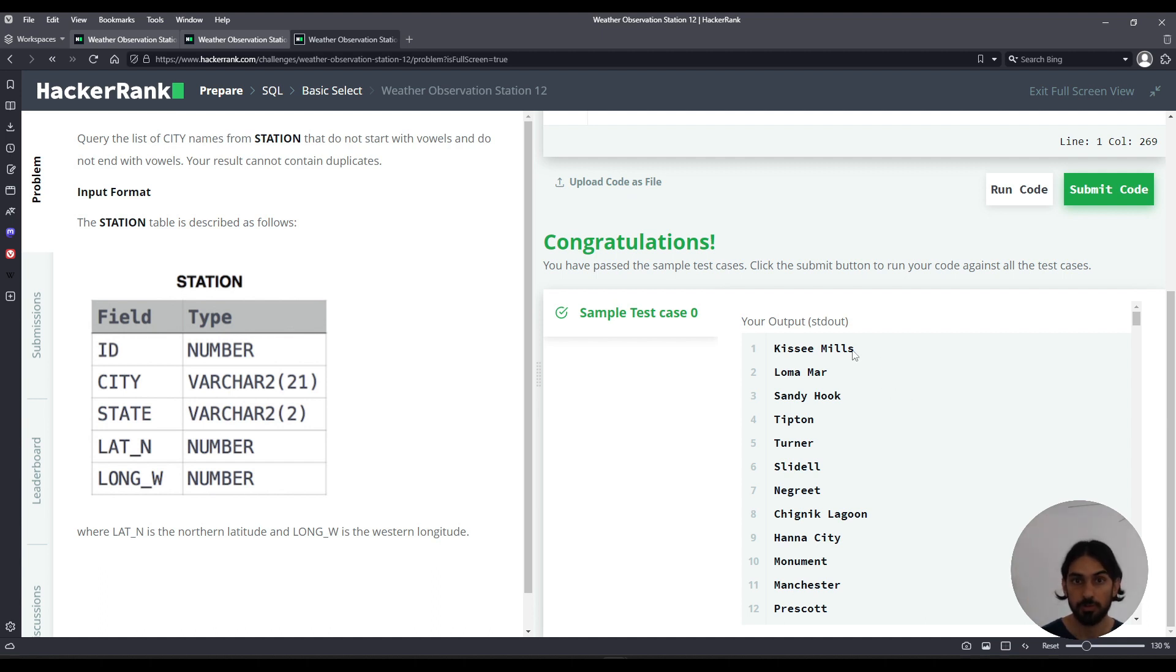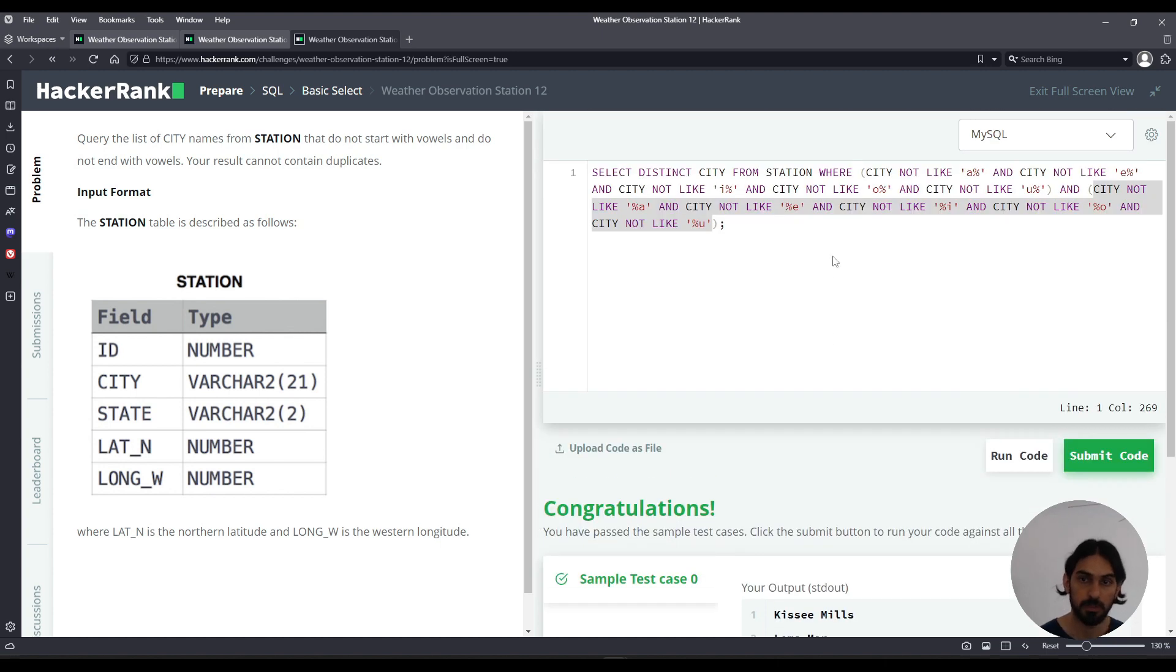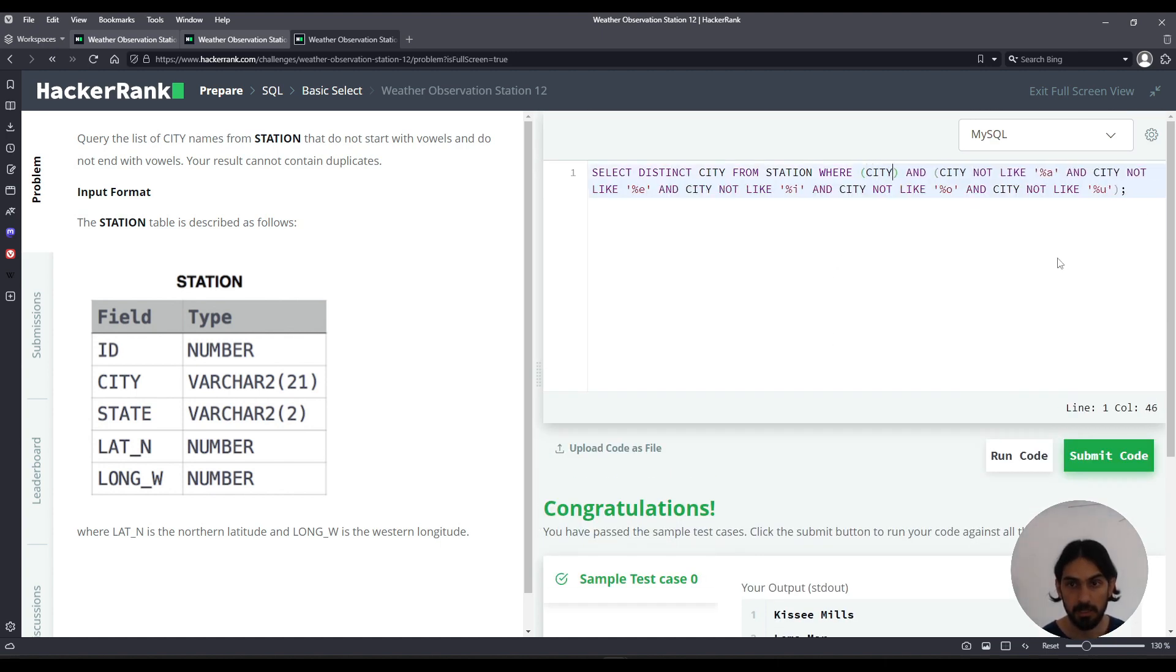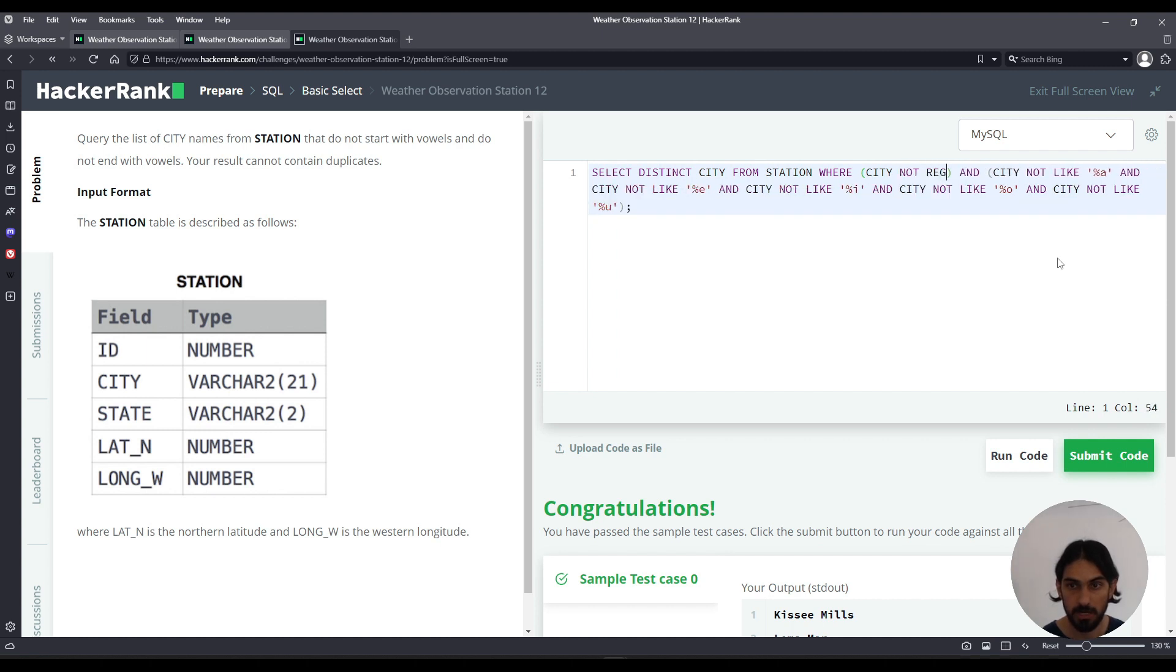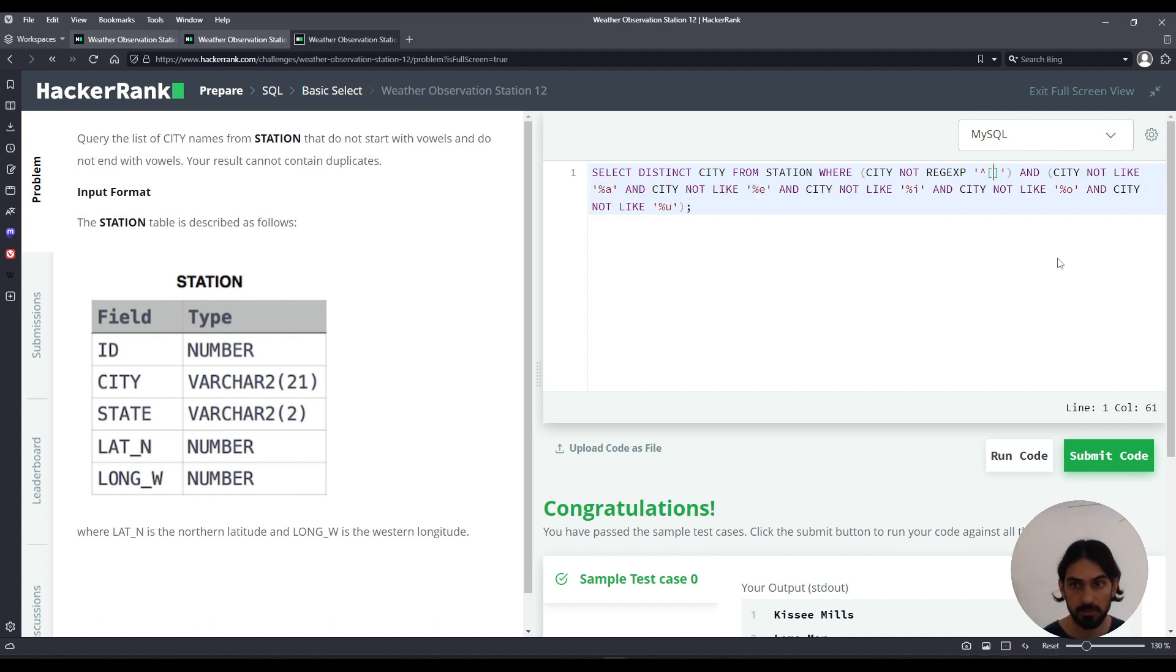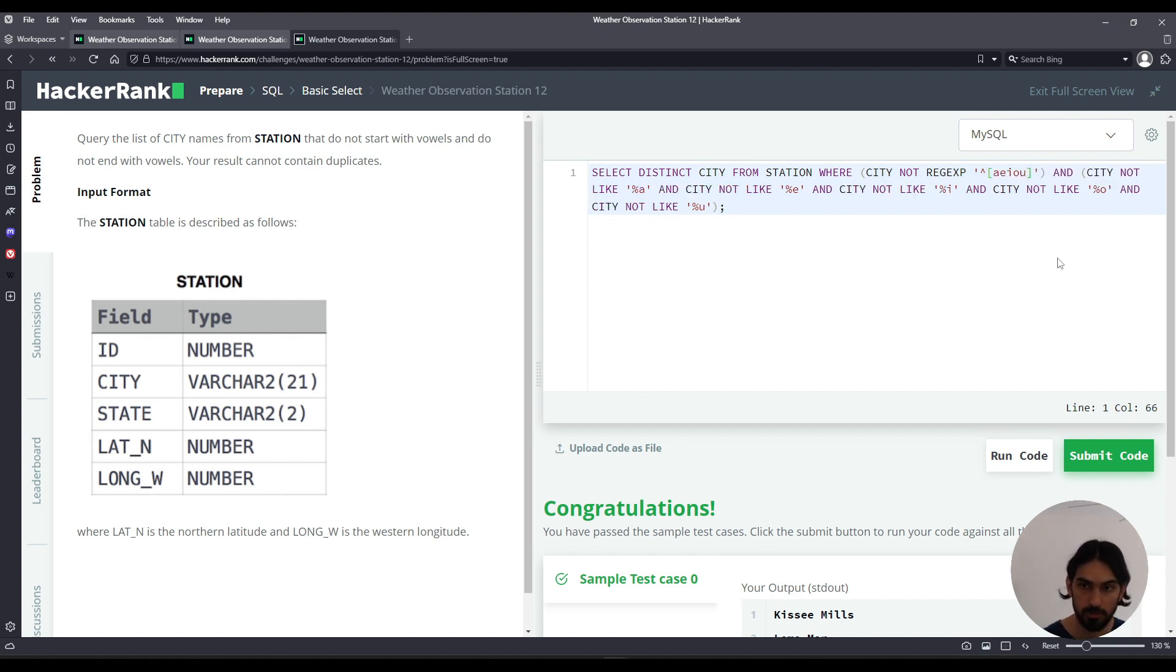Now I'm showing you a shorter one with a regular expression. So for the first pattern start with a vowel, I'm going to say city NOT REGEXP and the pattern starts with a vowel. So beginning of the string is caret, follow the square brackets, and any of these characters: A, E, I, O, U.